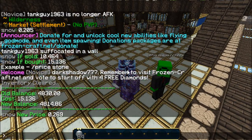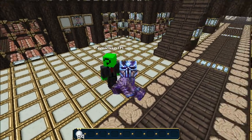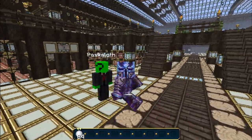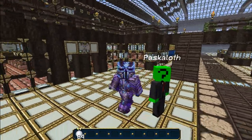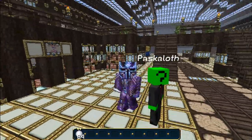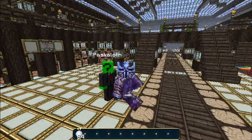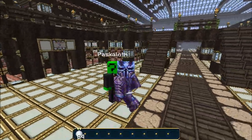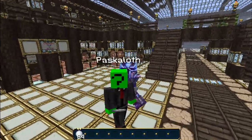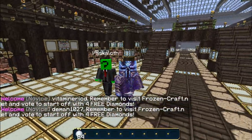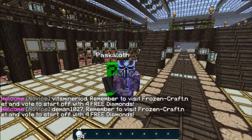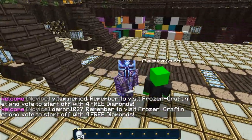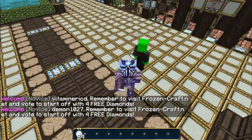Paskaloth, go ahead and buy like 10 stacks of snow right now. Alright, so while he does that — looks like he got a stack and a half so far.